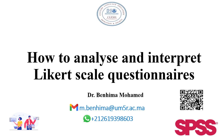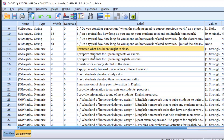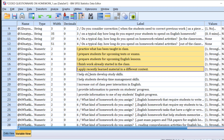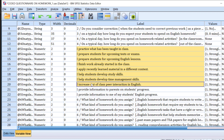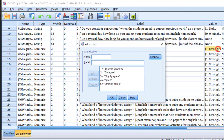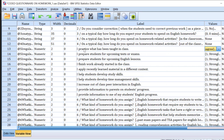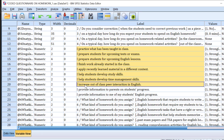Hello researchers. In this tutorial we are going to learn how to analyze and interpret Likert scale questionnaires using SPSS. We have an SPSS file with Likert scale statements that range from strongly disagree to strongly agree. We want to analyze these statements and put them in one table with frequencies and percentages.